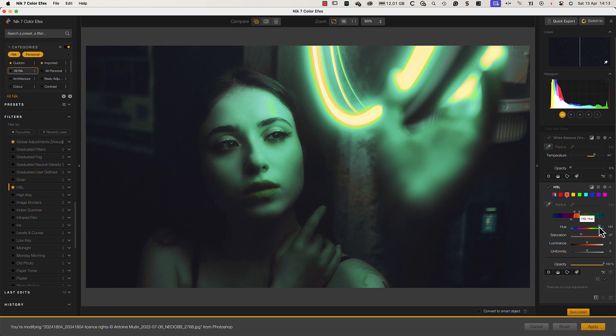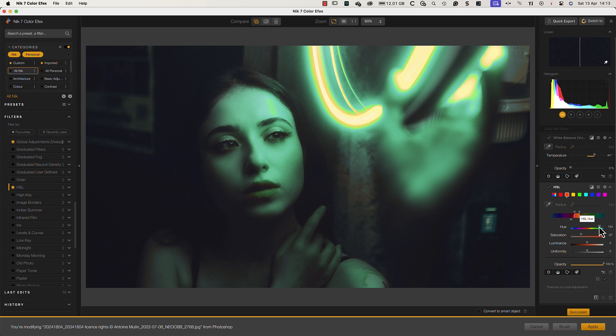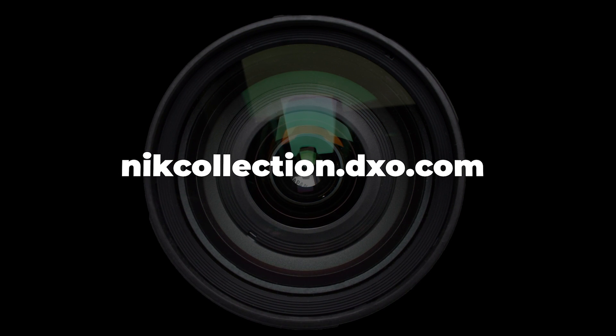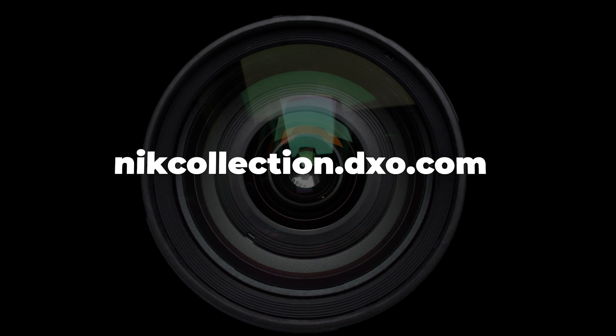To discover all the new features of the Nik Collection 7, visit our website nikcollection.dxo.com and try the Nik Collection for free.